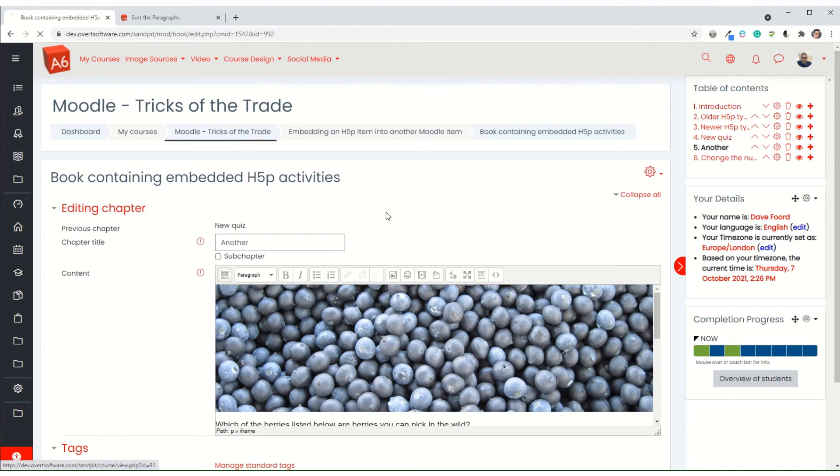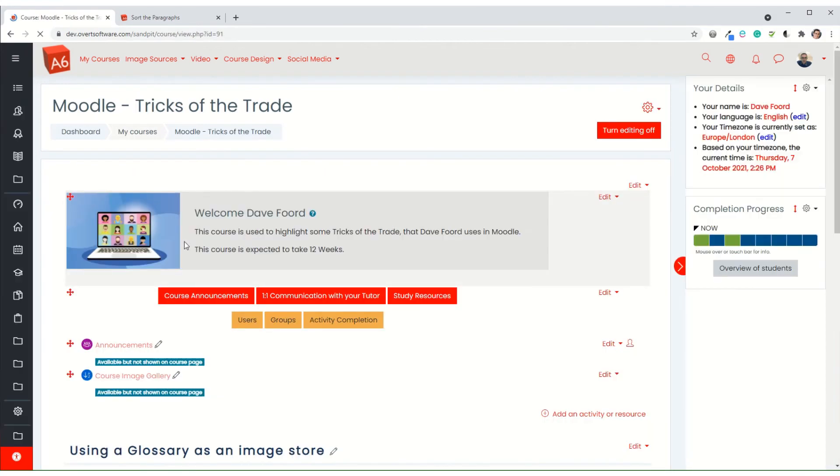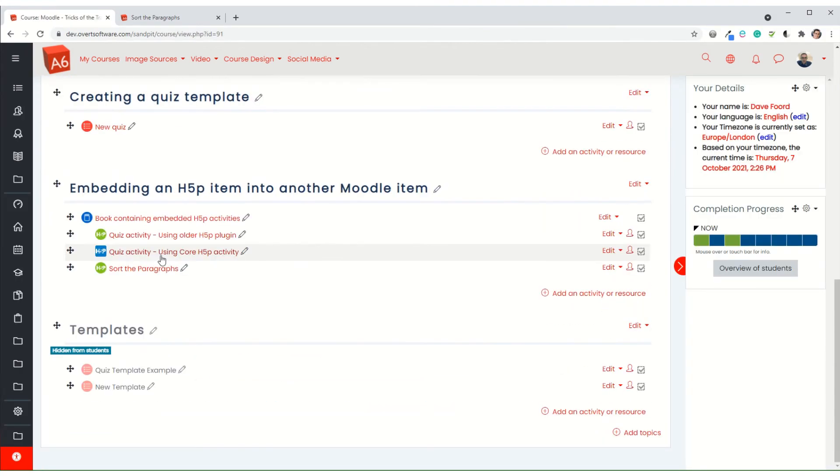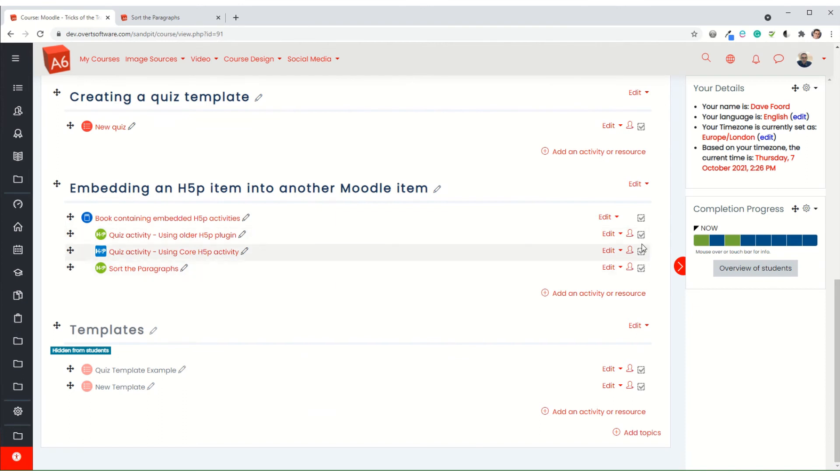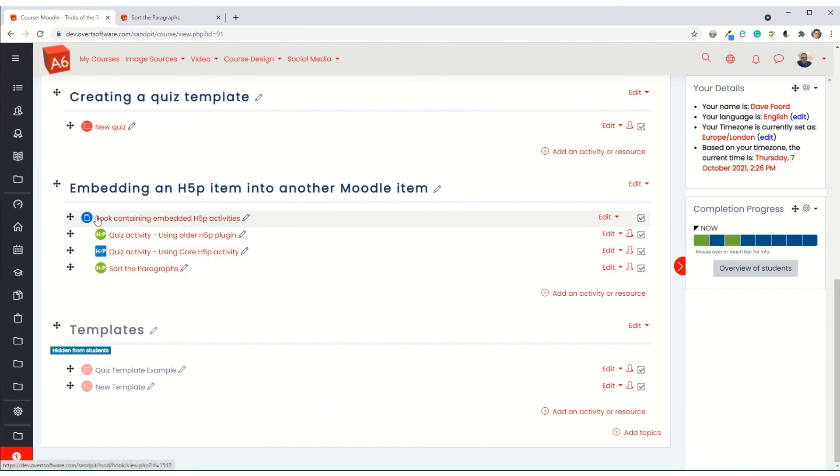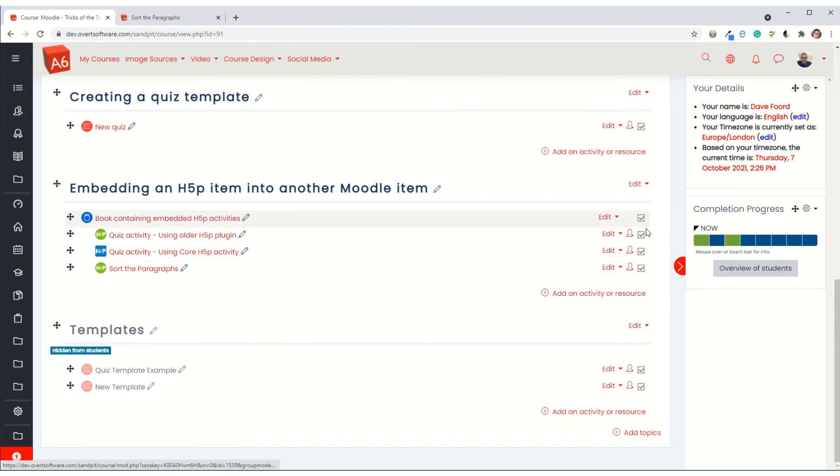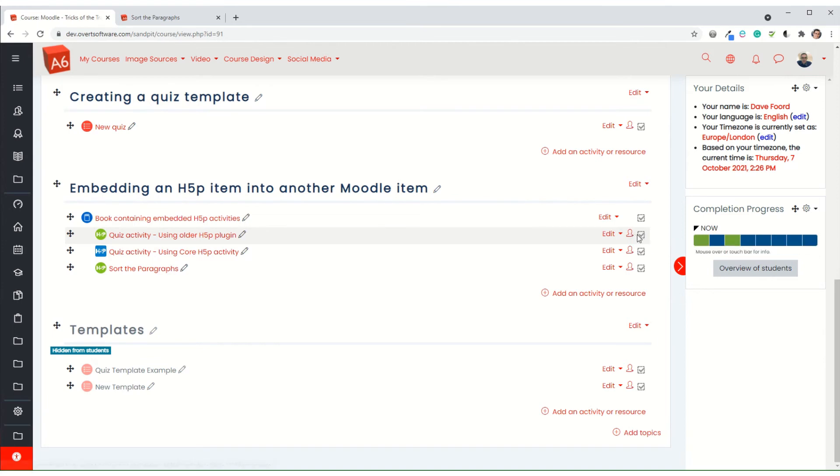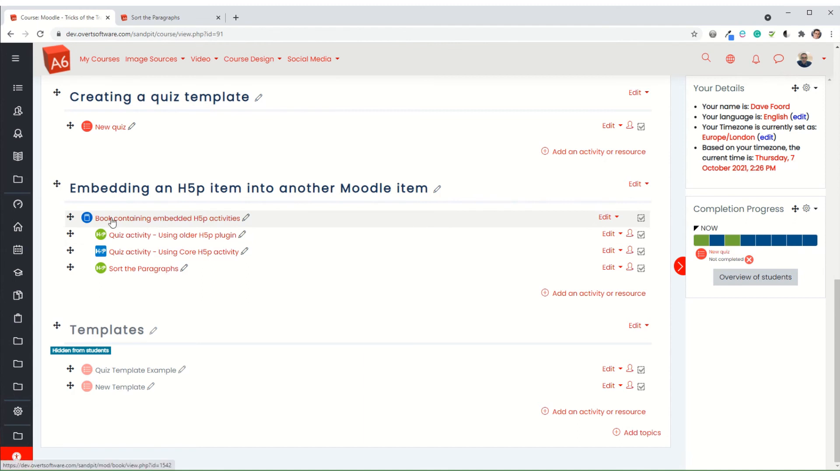Now the beauty of embedding the activities is the activities themselves have their individual tracking. And it doesn't matter whether the user accesses them via inside the book or they access them directly. It will track both methods. So if you're using this as part of your course completion, in this case they're showing up on the right hand side, it doesn't matter whether they've completed them in here or they've completed them directly.